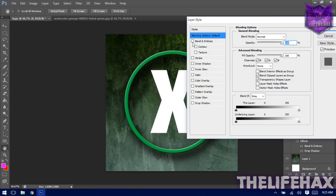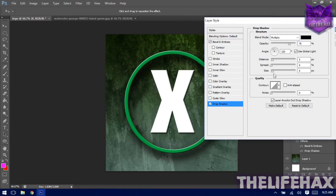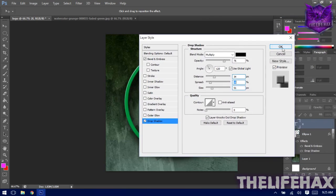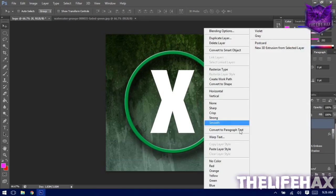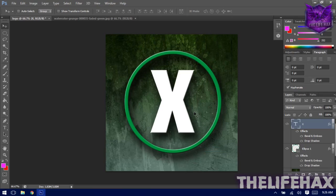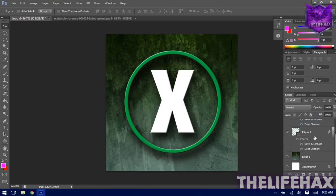Now apply blending to the text layer as well — right-click and go to Blending Options, same settings with Drop Shadow. Or if you want the same effect as the circle, right-click the circle layer, choose Copy Layer Style, then go to your text layer, right-click and Paste Layer Style. All the blending effects will be applied.